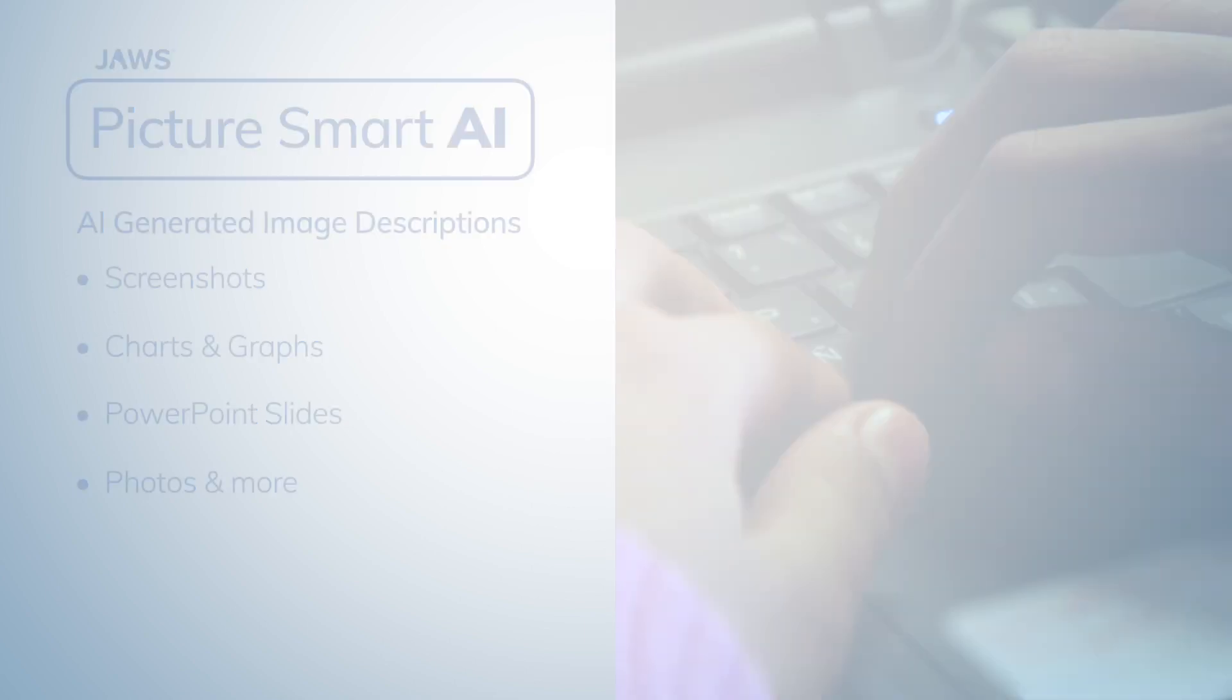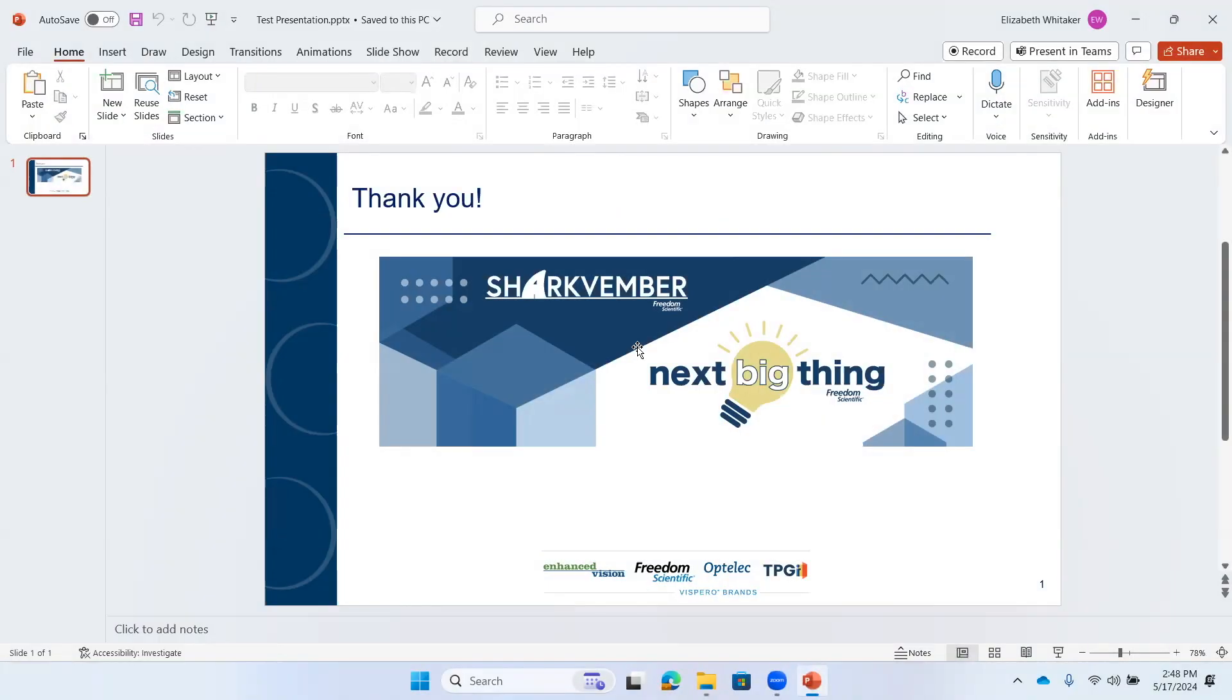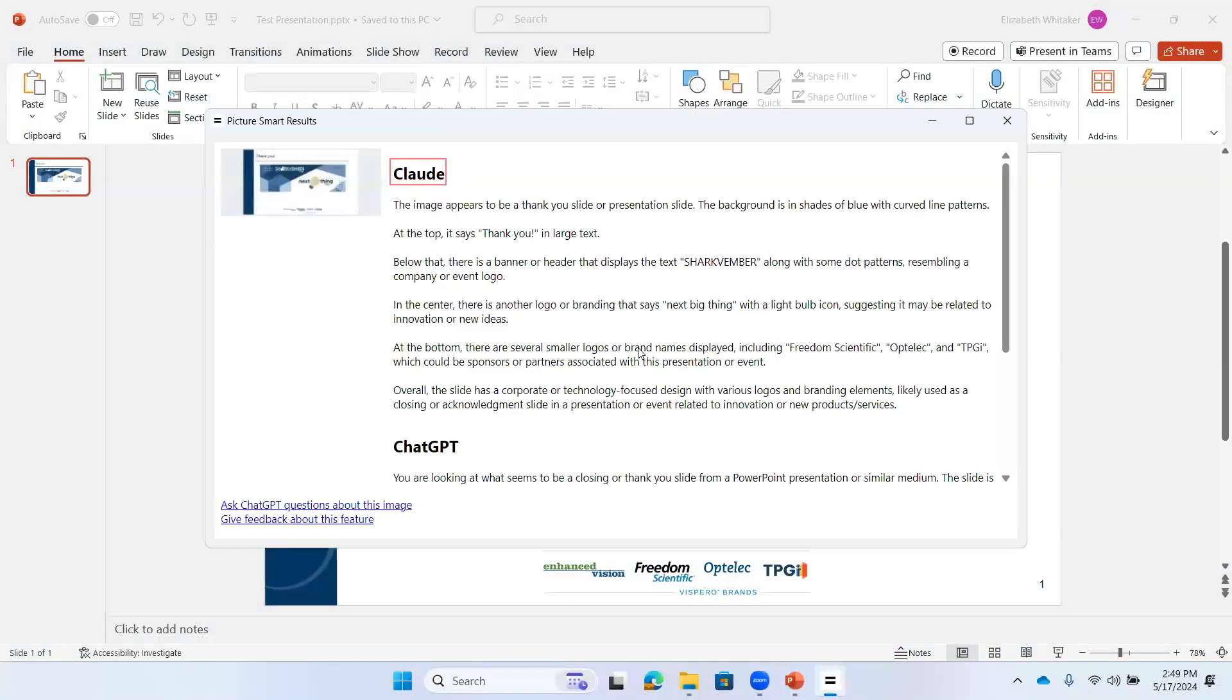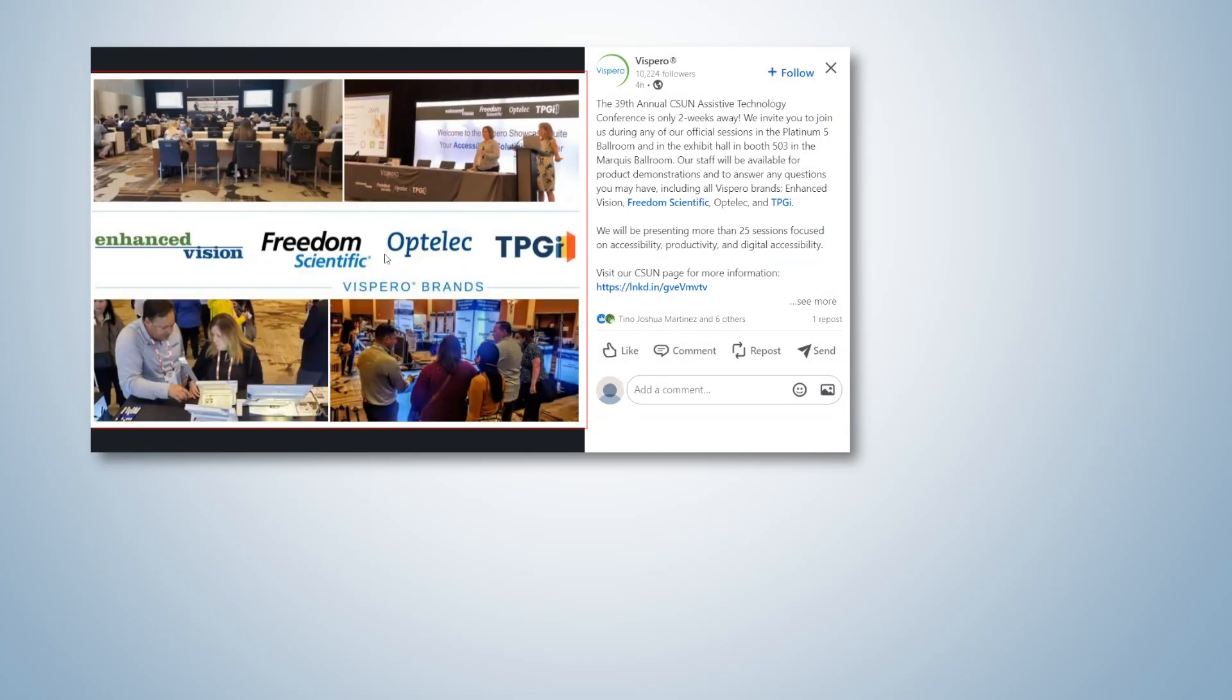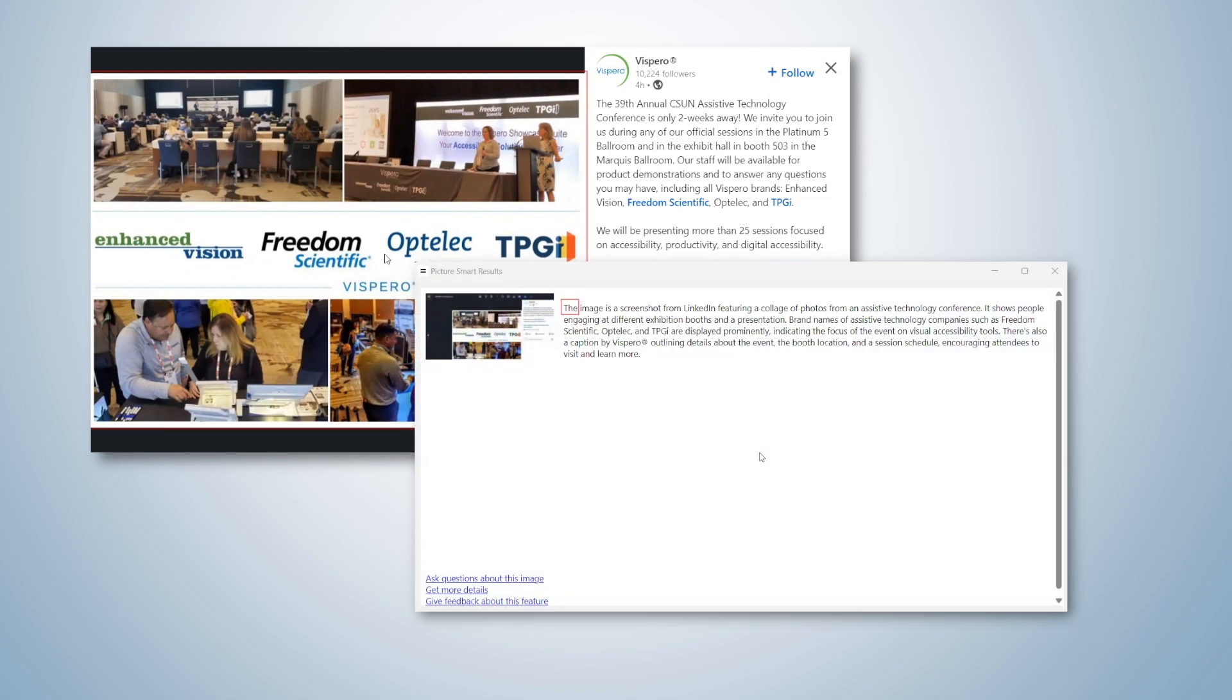A PowerPoint slide. The image appears to be a thank you slide or presentation slide. The background is in shades of blue. A social media post with an image. The image is from LinkedIn featuring a collage of photos from an assistive technology conference. It shows people engaging at different exhibition booths and a presentation.